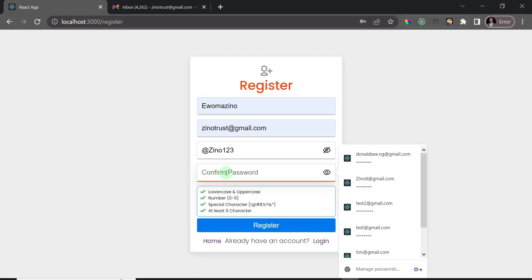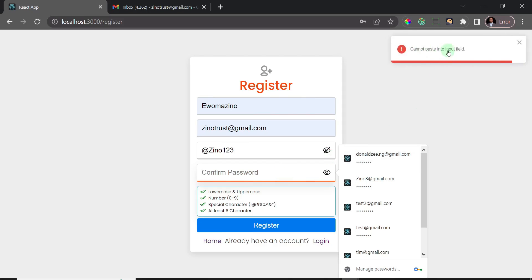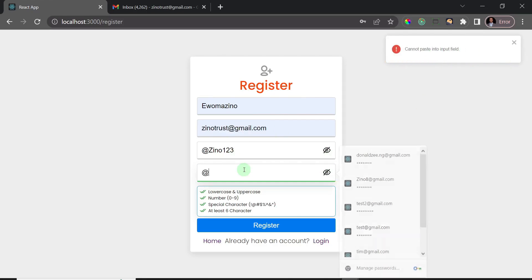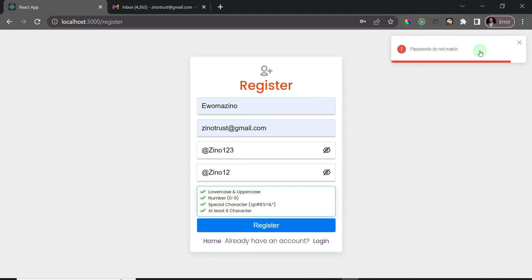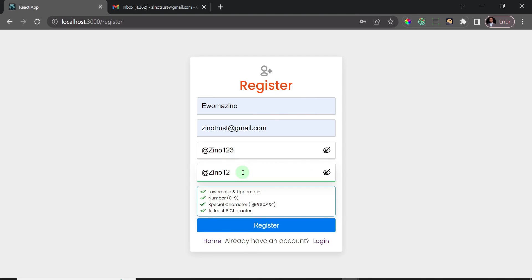Another thing we did here is that we want the user to actually type out the confirm password field. Most users prefer to paste it because they don't want to stress themselves, but they could be wrong. If I try to paste here, we get a notification that I cannot paste into this input field. We also have form verification — if the passwords don't match, you see 'passwords do not match'. I'll put the correct password in and click register.